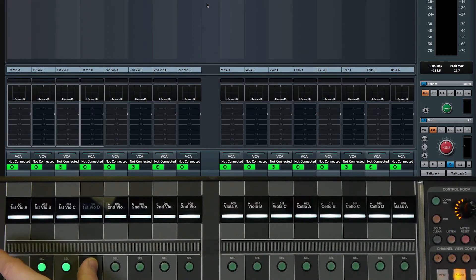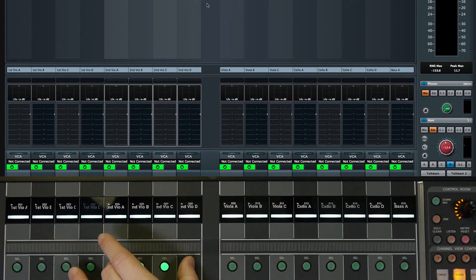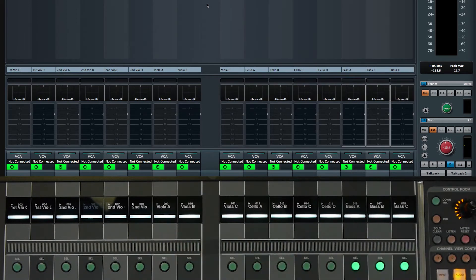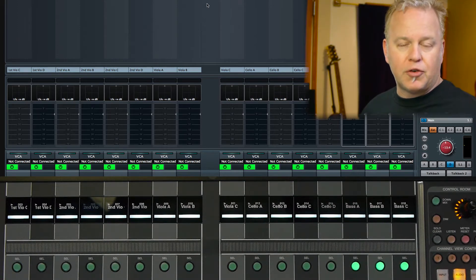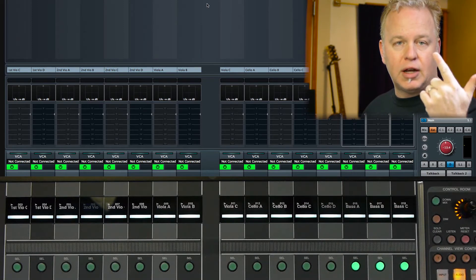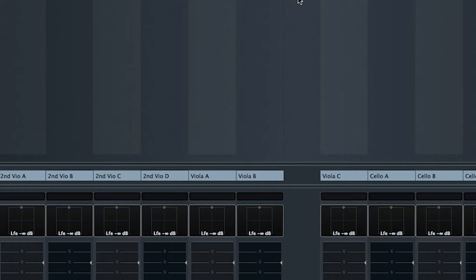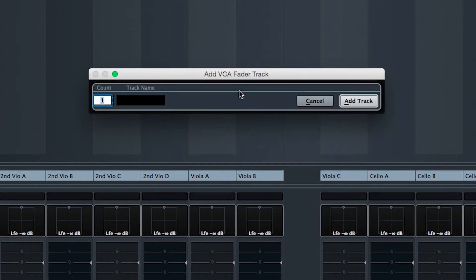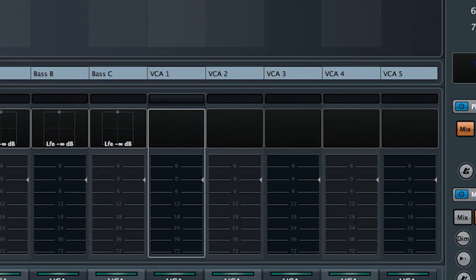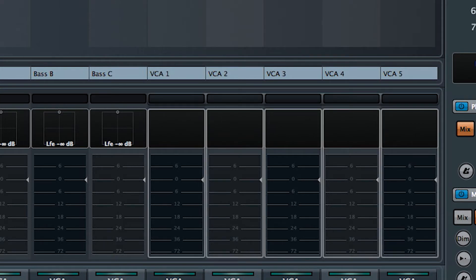We have four first violins, four second violins, three violas, four cellos, and three basses. So I'm going to want a VCA fader for each section — that's five VCAs: first violins, second violins, violas, cellos, and basses. I'm going to add those five VCA faders and then name them for the section that they're controlling.